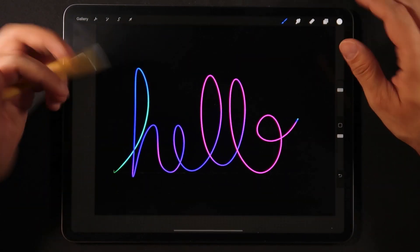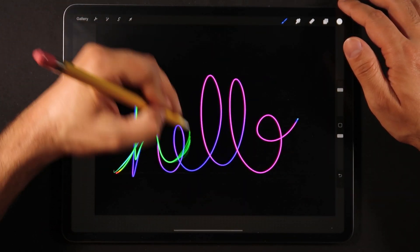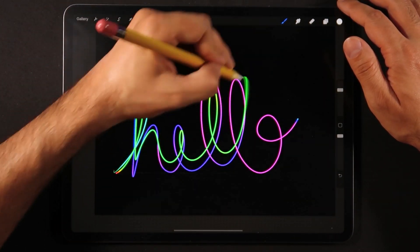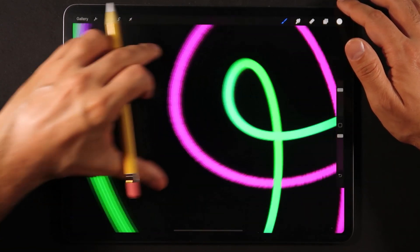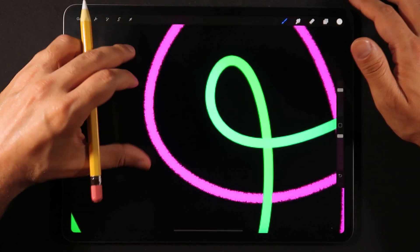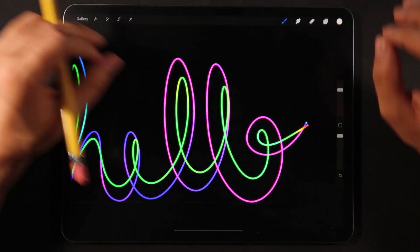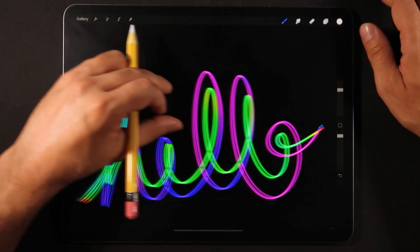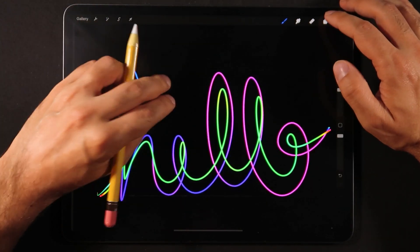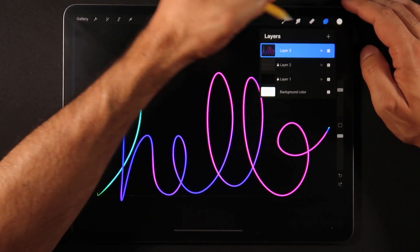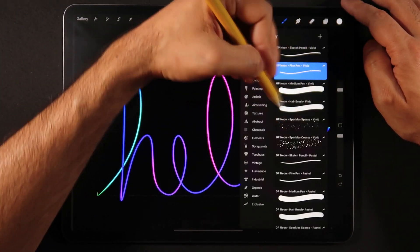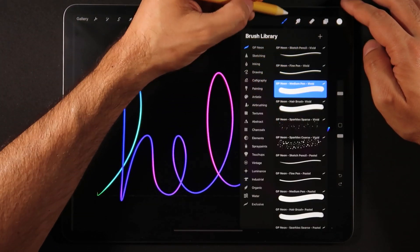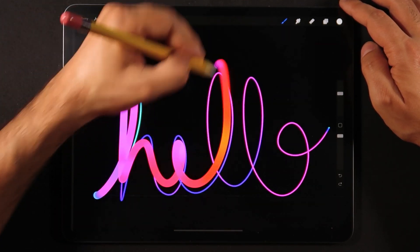Now if we use the pen, the pen doesn't have any of those features. So if I zoom in you see that it's just like a very perfect outline with a nice crisp edge.